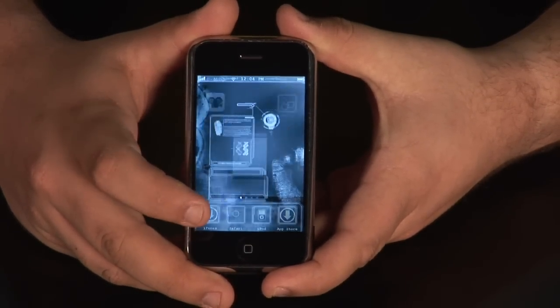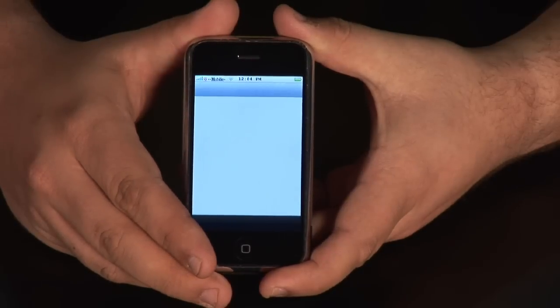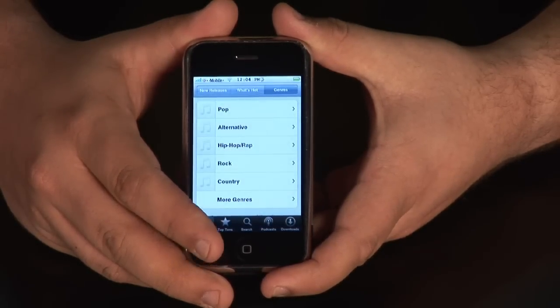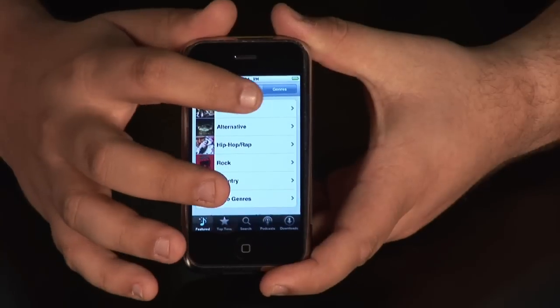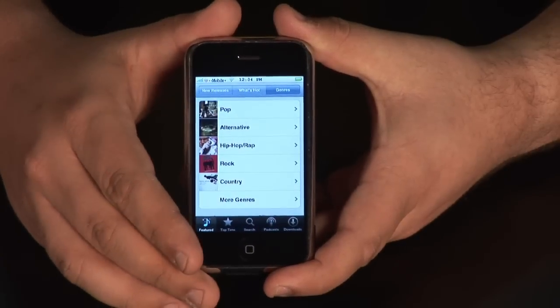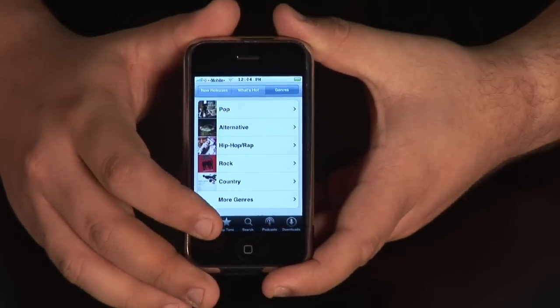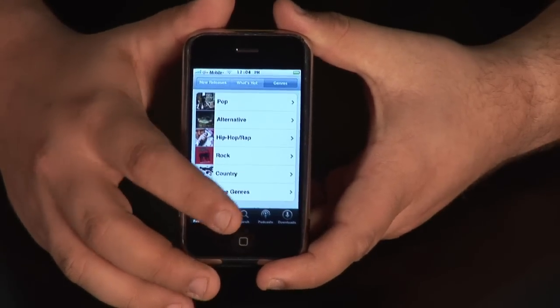The first thing you do is unlock it and then find your iTunes button, press it, and now you're in the iTunes interface and you begin your search for music. You've got new releases, what's hot, you can search by genres, the top 10, or just do a name search. And now with the latest update of the firmware, you can also download podcasts.